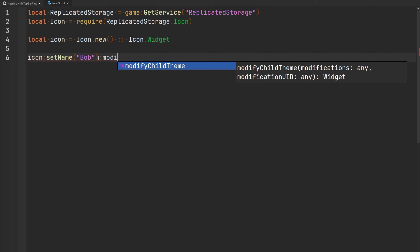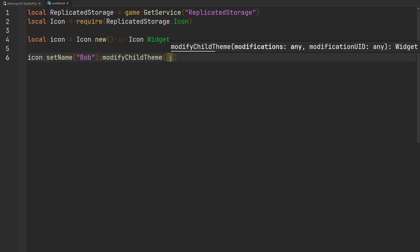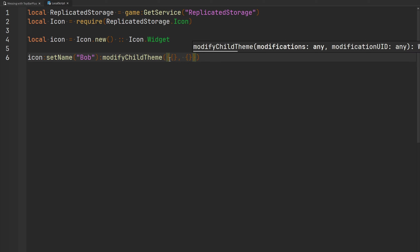Another function is `modifyChildTheme`. The documentation states this updates the appearance of all icons parented to this icon — using things like menus or changing widget parenting, you can have icons be a child of another icon. Using this function, you can modify all of those child icons and their themes with the same modification format used in `modifyTheme`. You'd pass a table with the properties to change, or multiple tables if changing multiple properties.